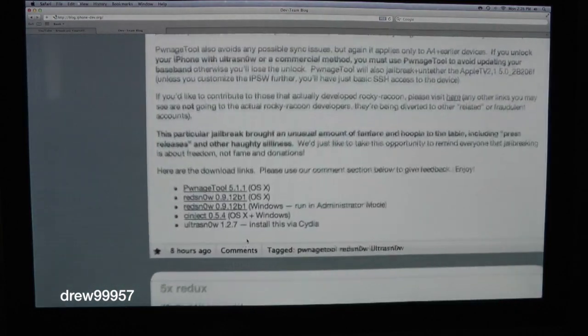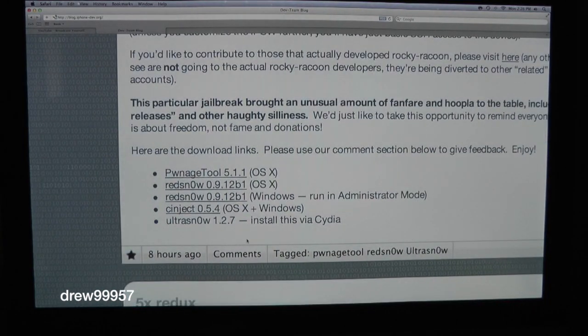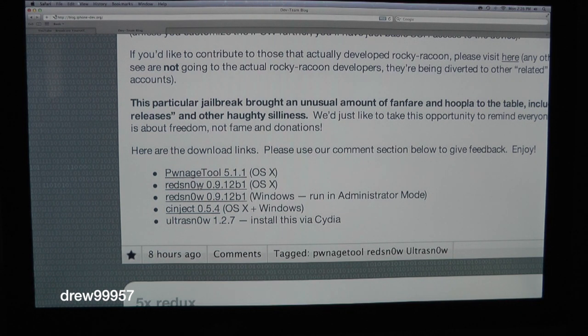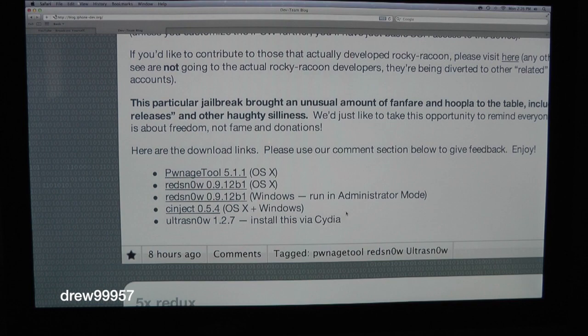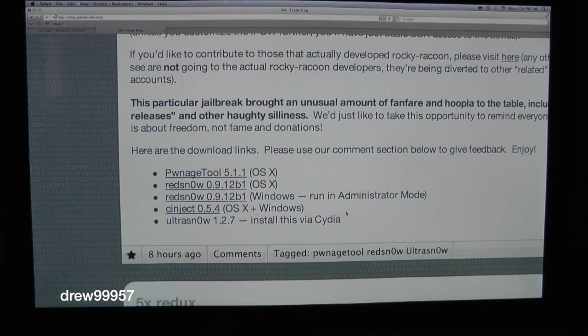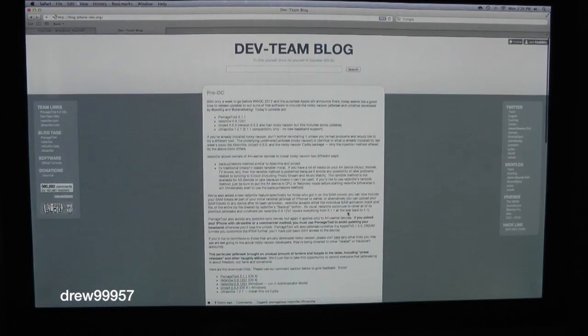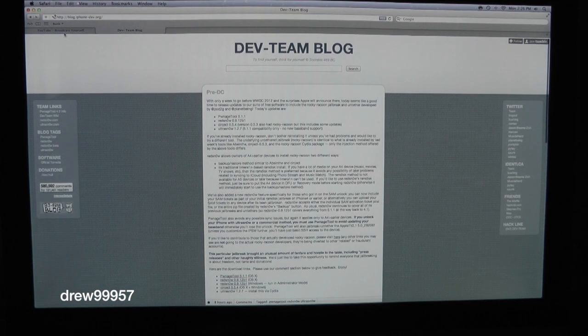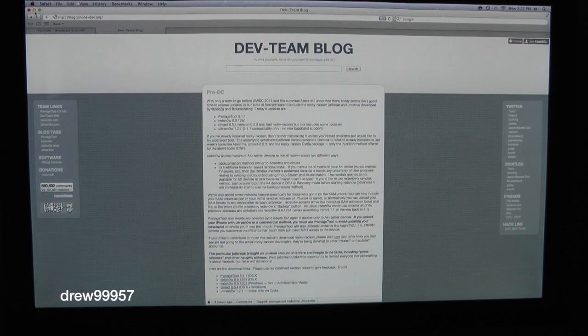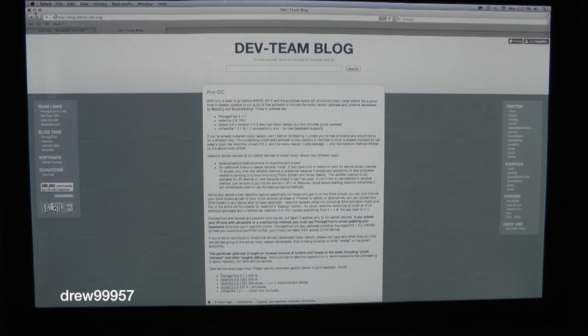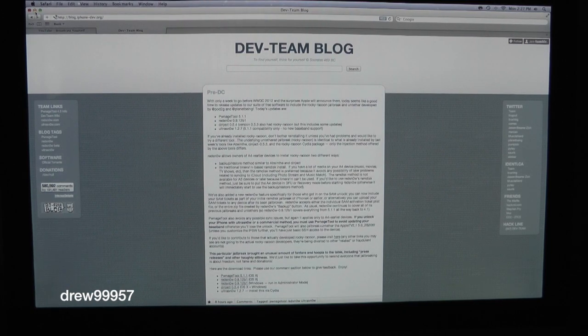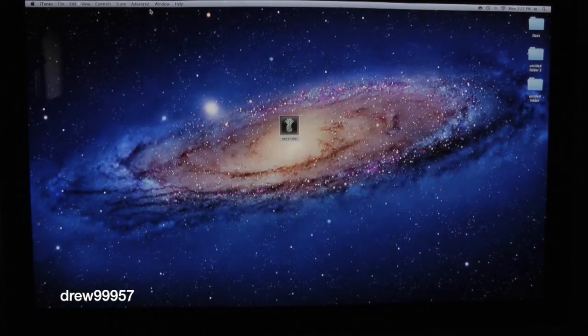What you want to do is come to redsnow.com. I will have a link down below in the video description to the Dev Team's blog. You want to download Redsn0w for Mac or Windows. This will work for both, which is excellent. After you've downloaded it from the Dev Team's blog, you definitely want to save it to your desktop. I will have all links down below in the video description.